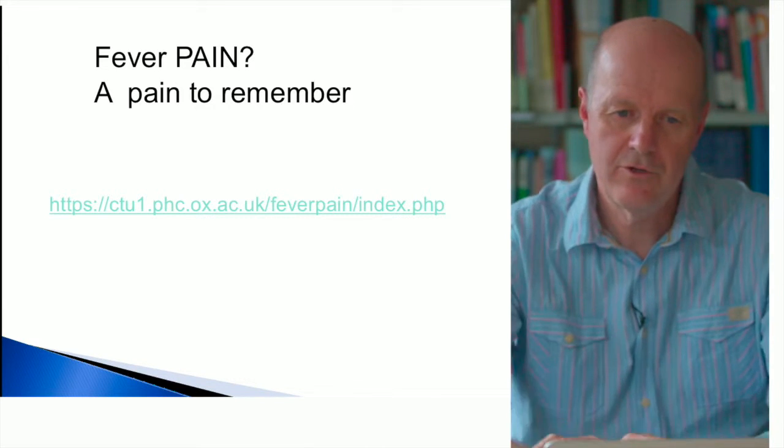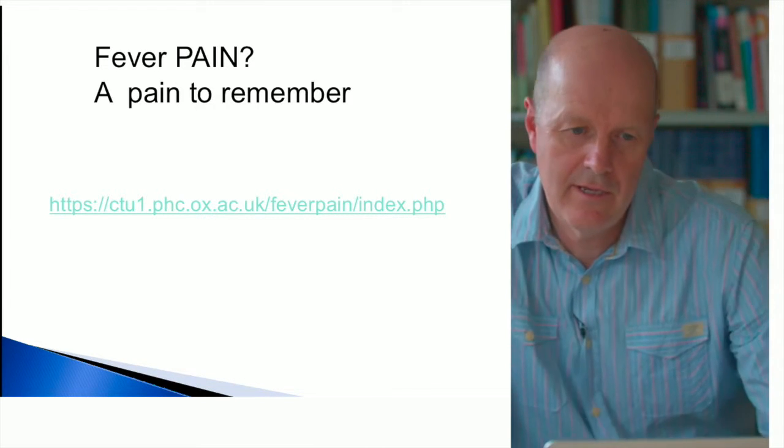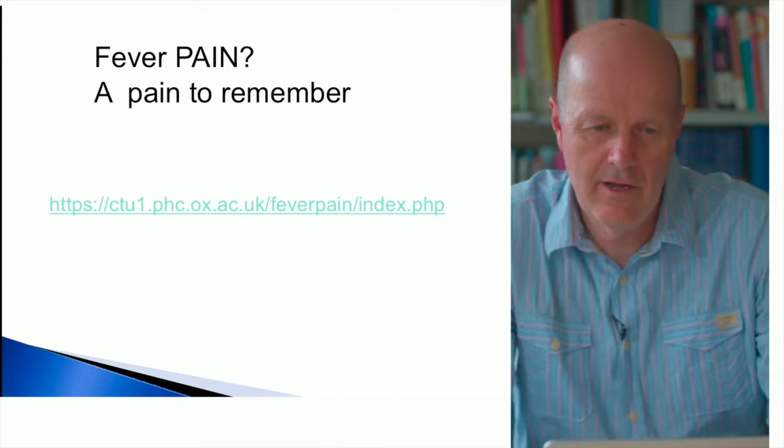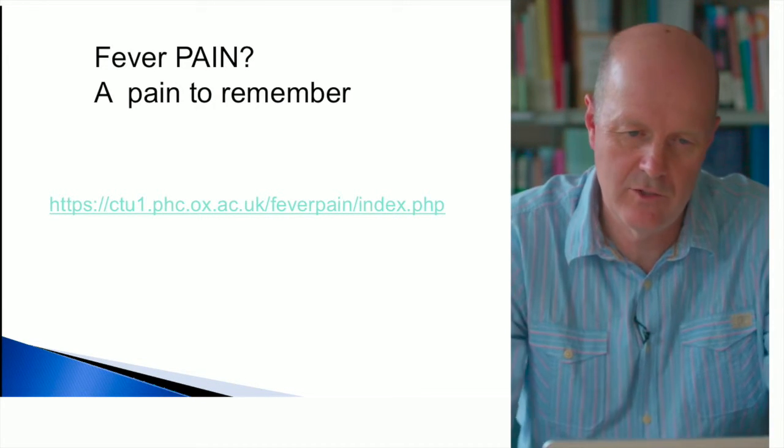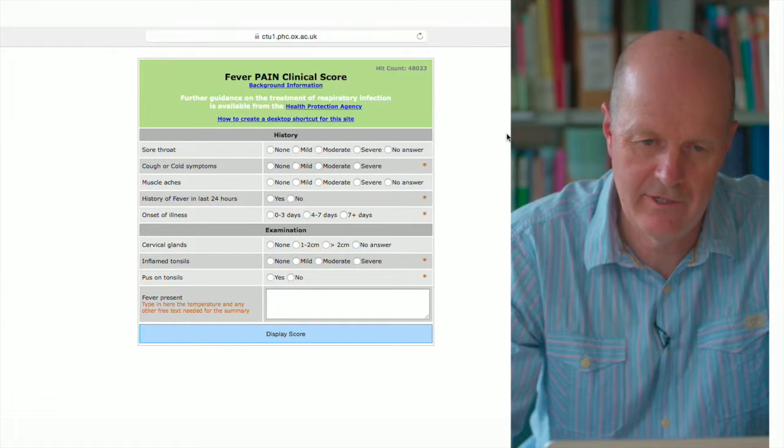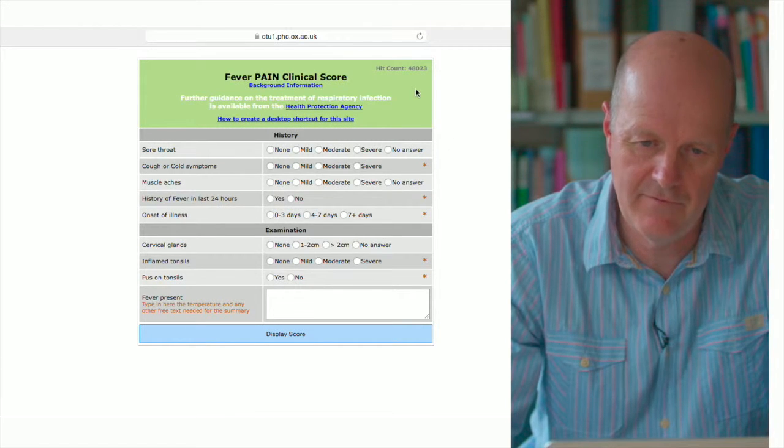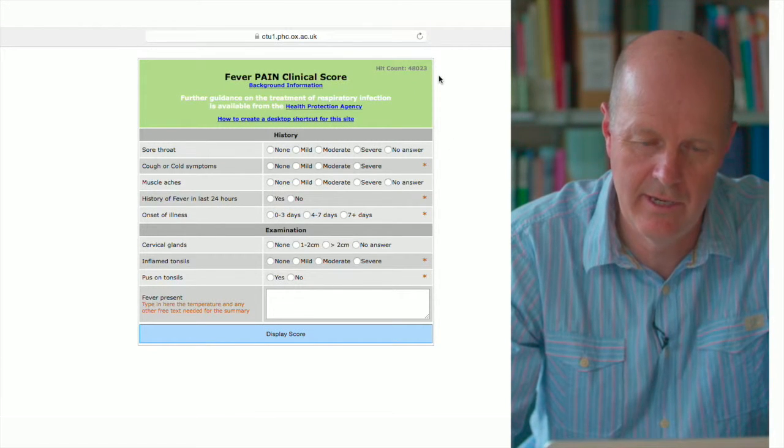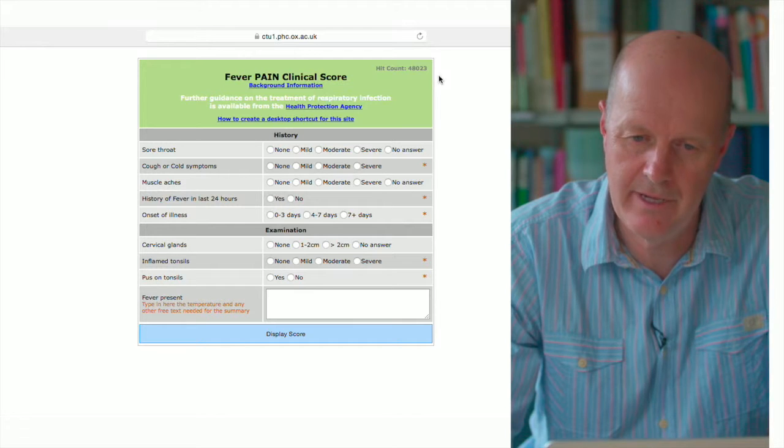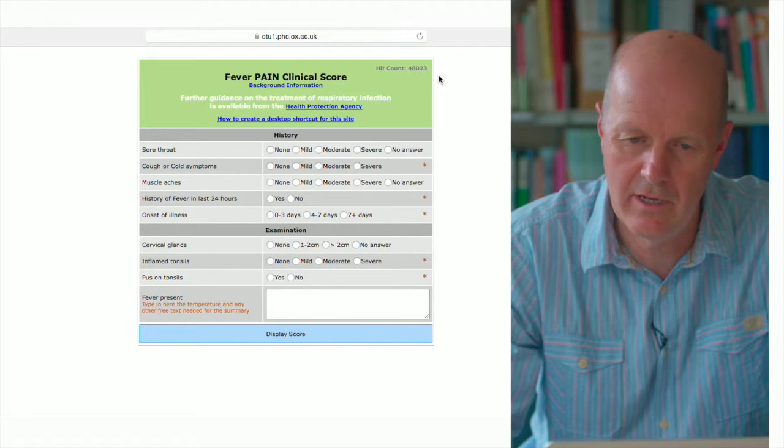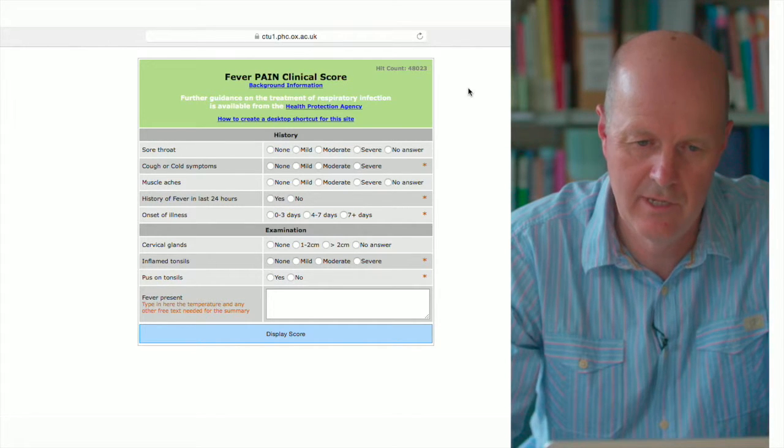I'm just going to talk you through using the online fever pain score. First thing to notice is that this has been used over 48,000 times, so it certainly seems to be in current use.